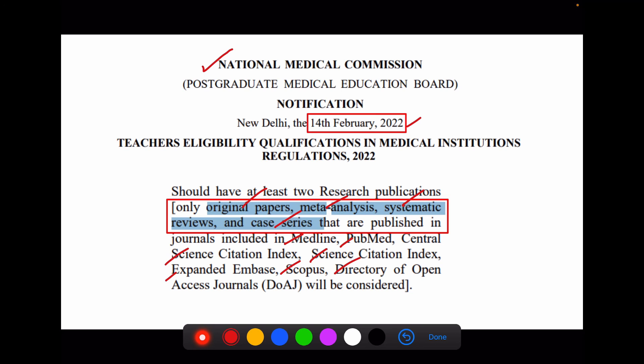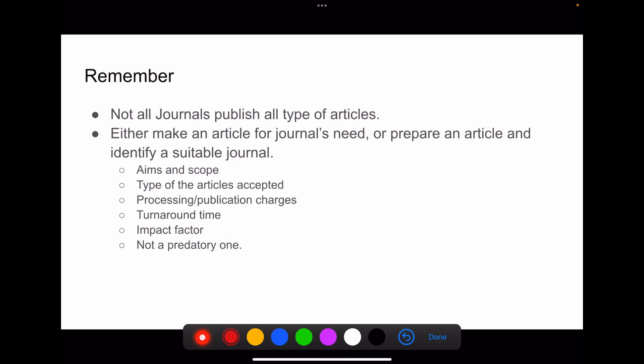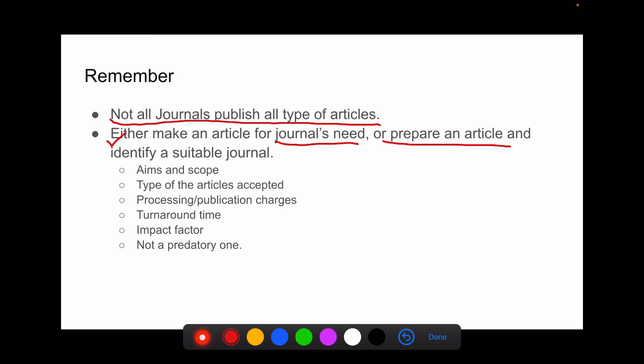This is one important notification. You need to remember that not all journals publish all types of articles. To know what type of article you need, you either make an article to the journal's needs, or prepare your article and then identify a suitable journal. So these two are the options available.